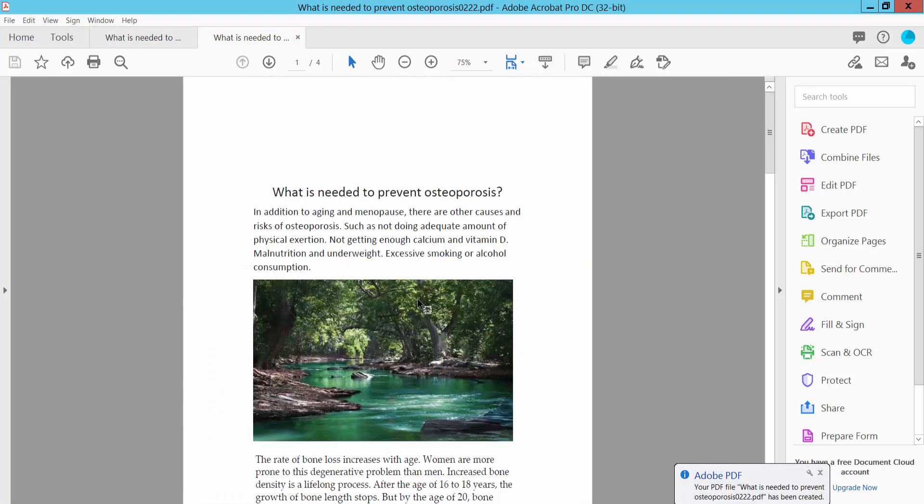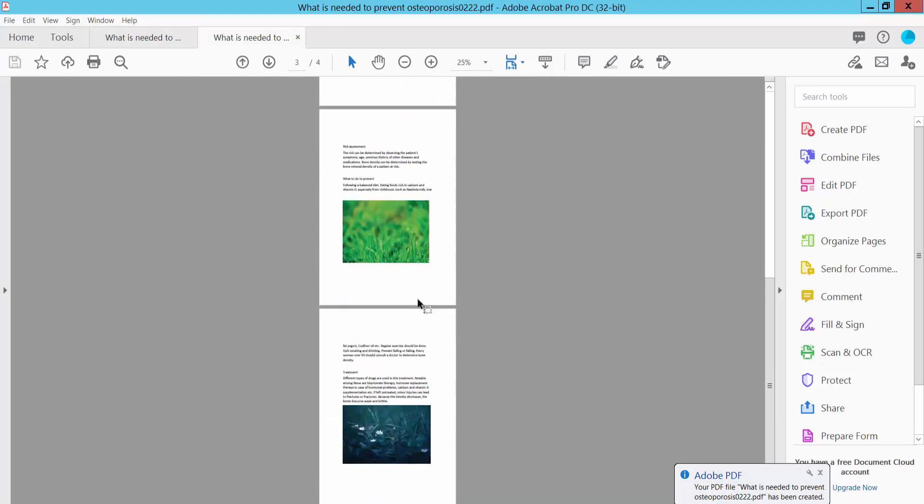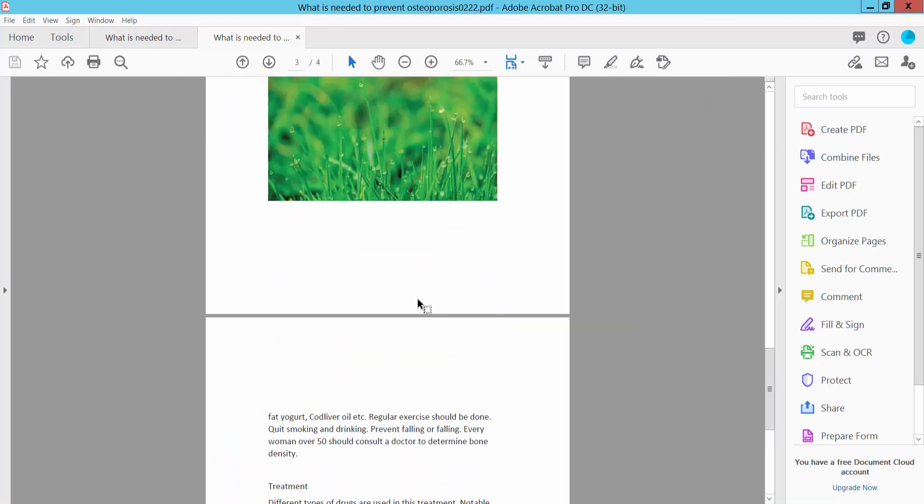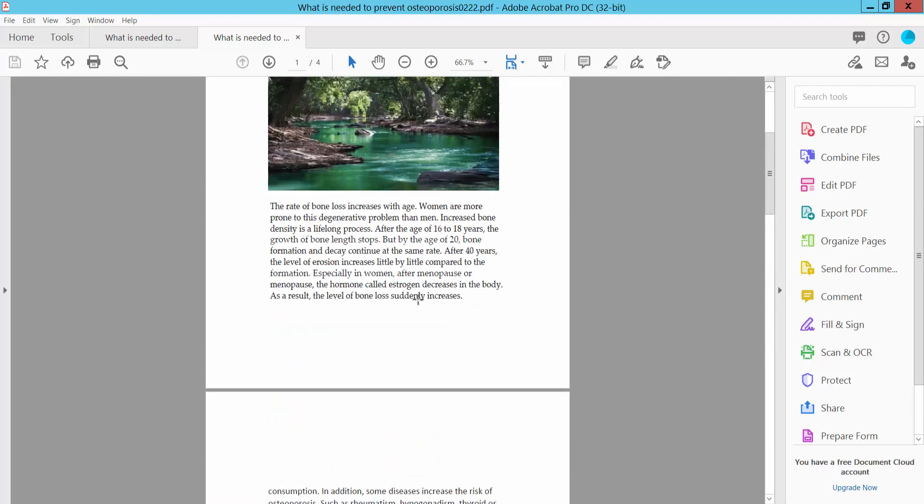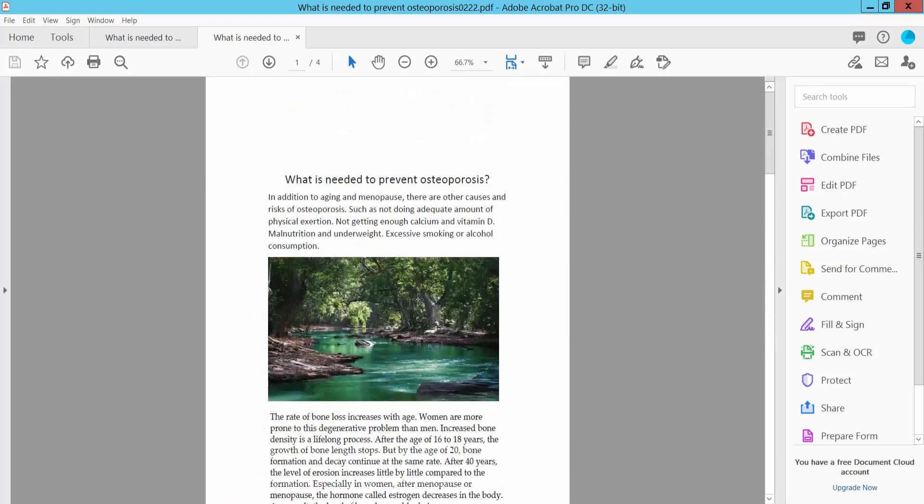Your A4 size PDF is already printed and converted. Thank you for watching. Subscribe, like, share, and comment.